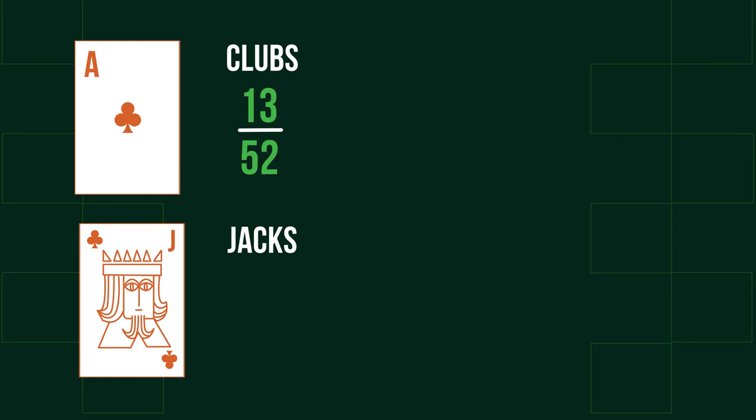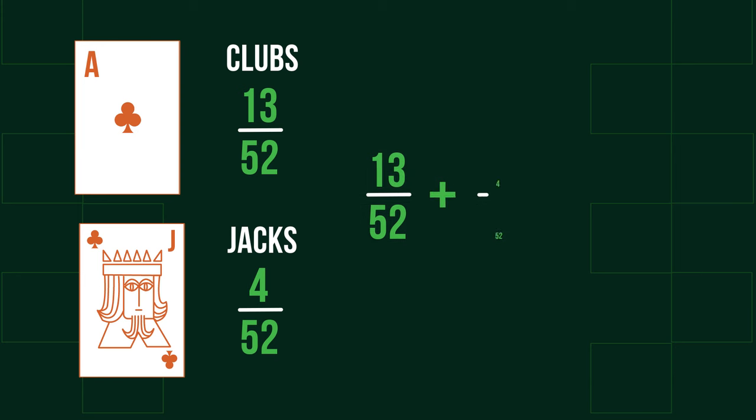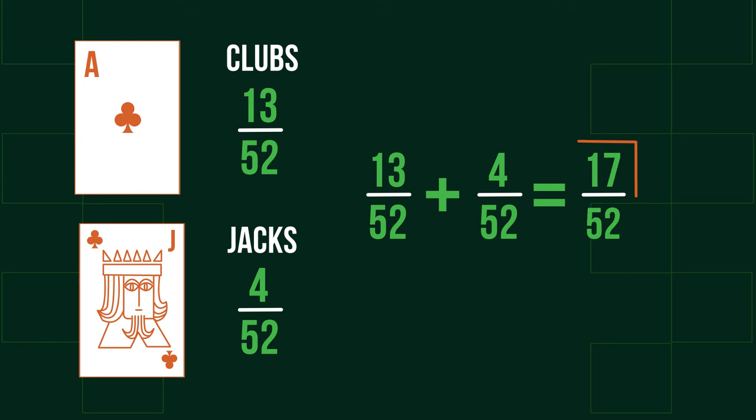There are 13 clubs, so this probability is 13 over 52. The number of jacks in a pack is 4, so this probability is 4 over 52. To find the total probability, if these were mutually exclusive, we would add them together, giving us 17 over 52 for our answer.